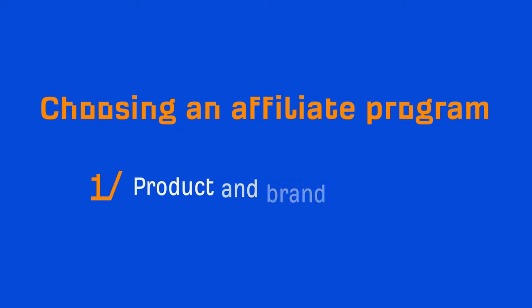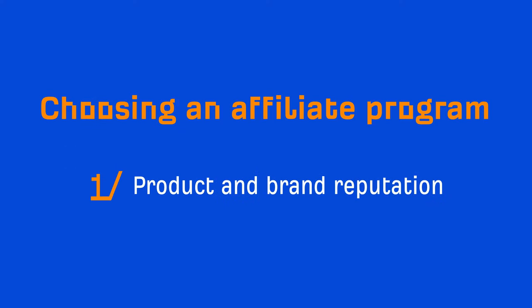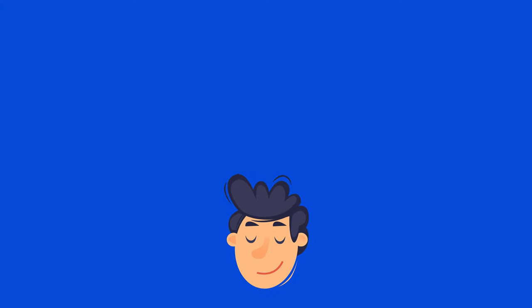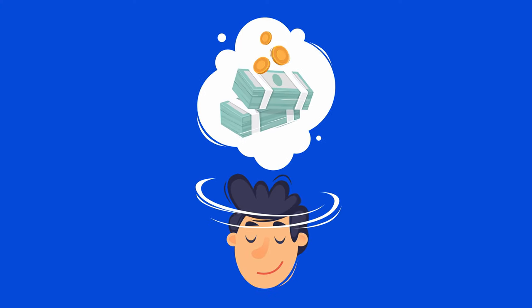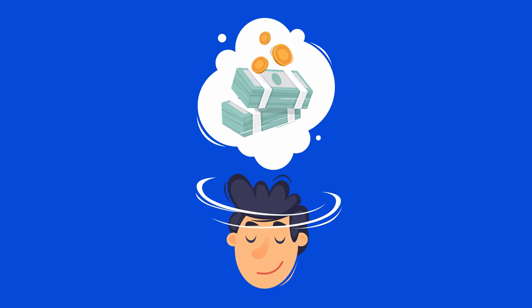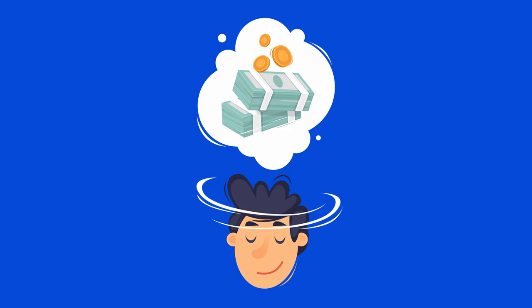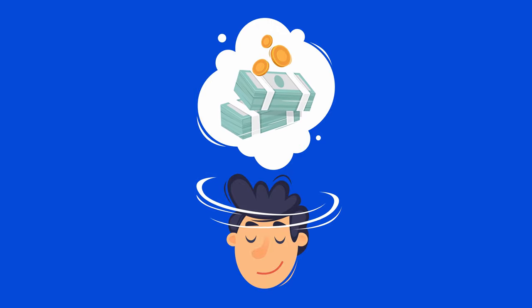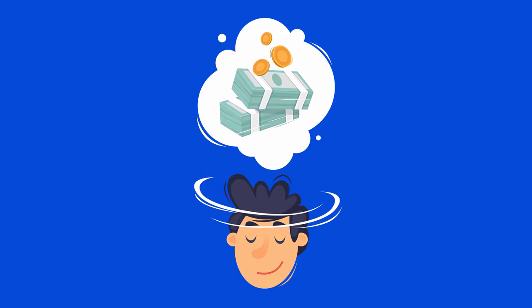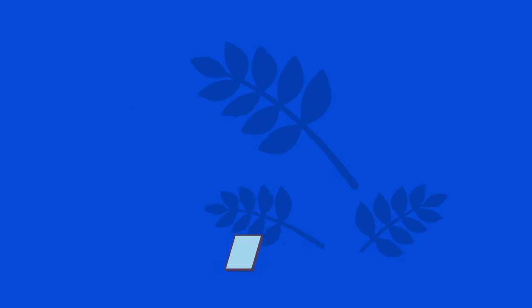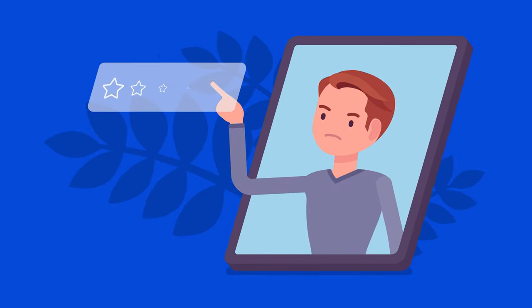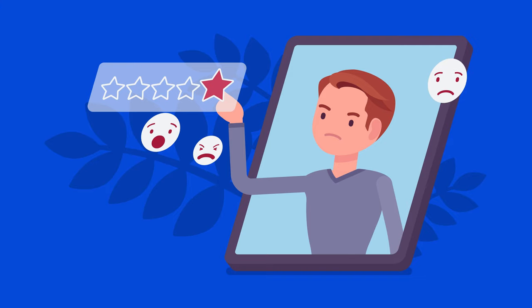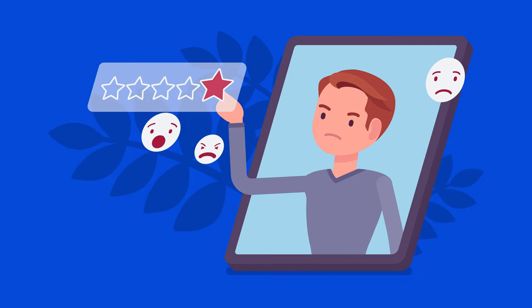Now, when you're choosing an affiliate program, you'll want to consider two additional things. The first is product and brand reputation. Beginners often choose programs that have the biggest payout. But the reason why a lot of affiliate programs offer huge payouts is because their product is inferior to many of their competitors' products.